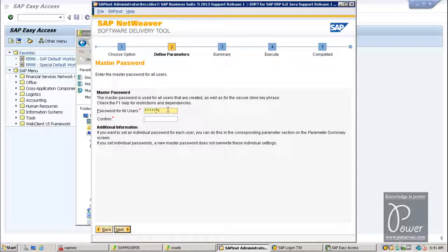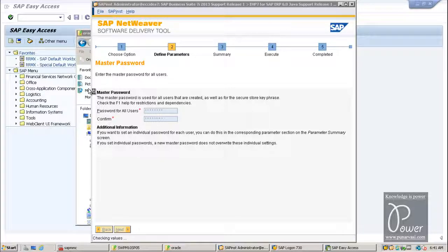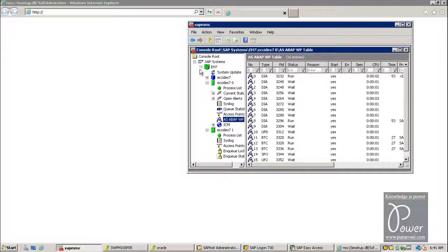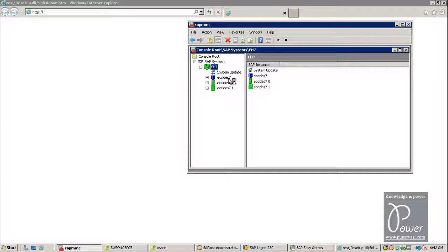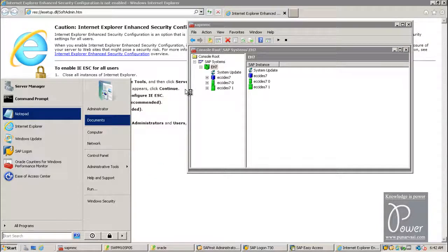Provide the password — you can use the same password as you gave during the AS-ABAP installation so you will not forget it. The same password will be used to log on to the Enterprise Portal using the URL. To access the Enterprise Portal, generally we use Internet Explorer — type the URL: http colon slash slash the server name. The server name is ECCIDA7, and you can find the fully qualified domain name by right-clicking Computer, then Manage.